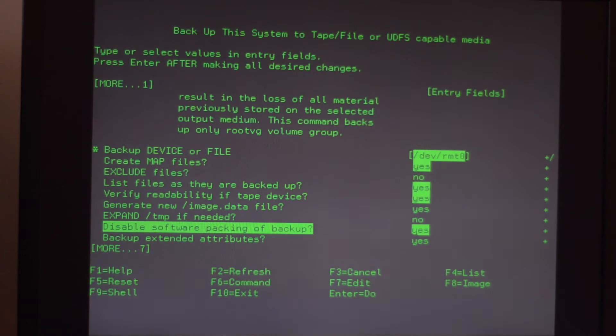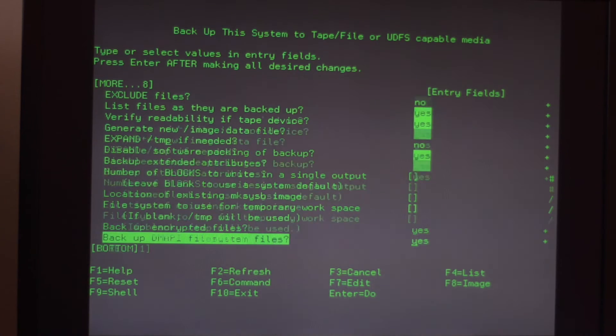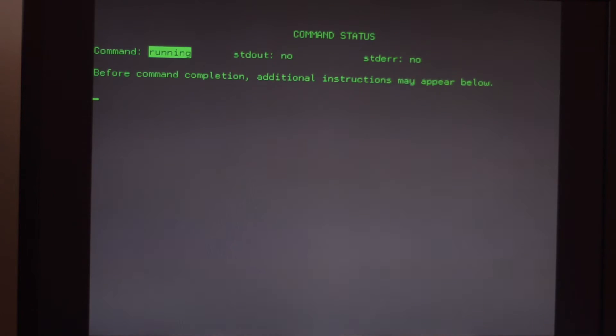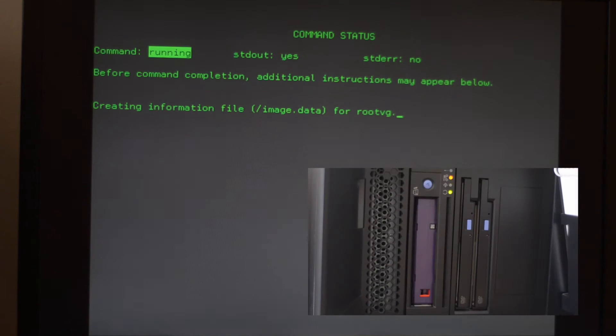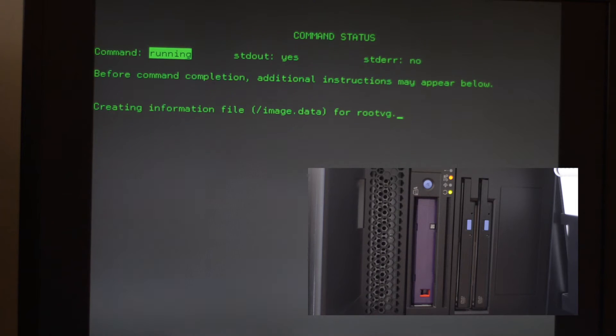We disable the software packing of the backup because this is going to be restored only in the same machine. If you need a portable backup then you disable this option. Everything else is standard and then after you are done you press enter to run and the device is going to start running.